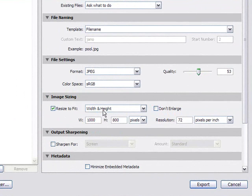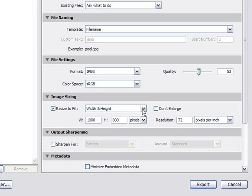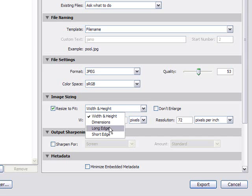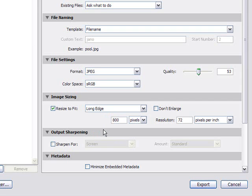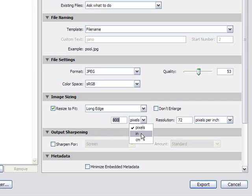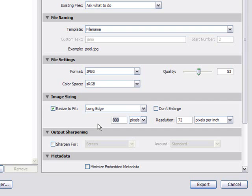The first option, width and height, is exactly like Image Size in Photoshop, which is not what we want right now. What we want to do is use long or short edge. I usually use long edge. And you only need to type in the number of pixels, or if you want centimeters or inches, of the longest edge. 800 is usually what I do to send to friends or whatnot. And that's all you need to do in Lightroom.